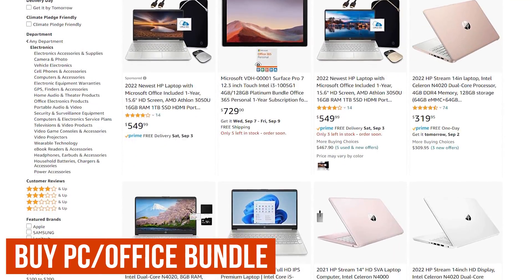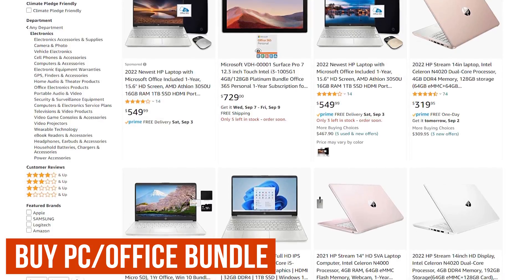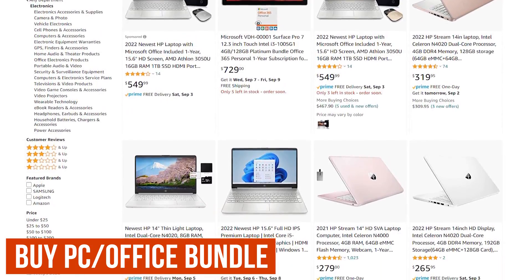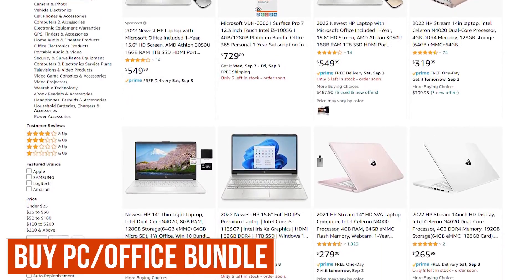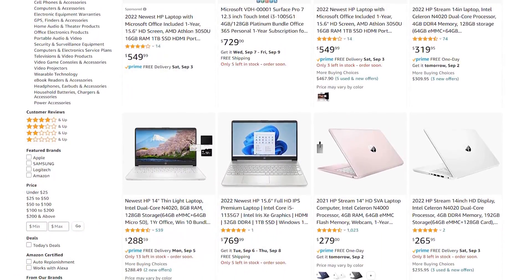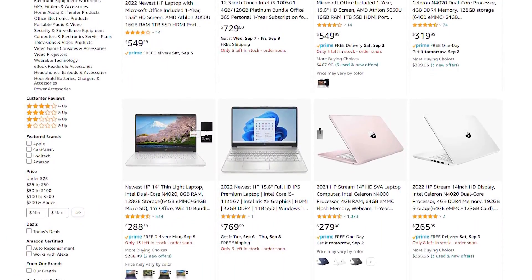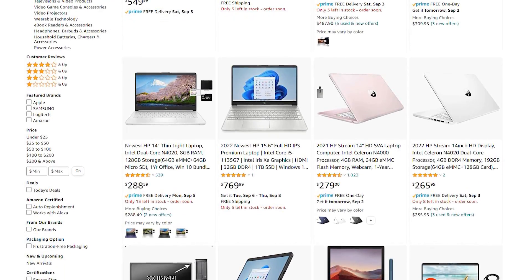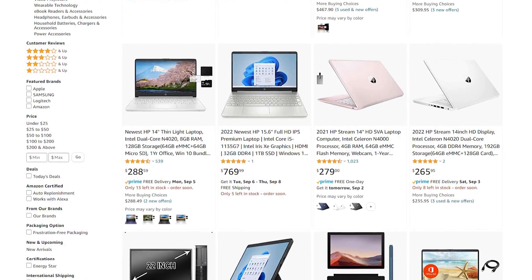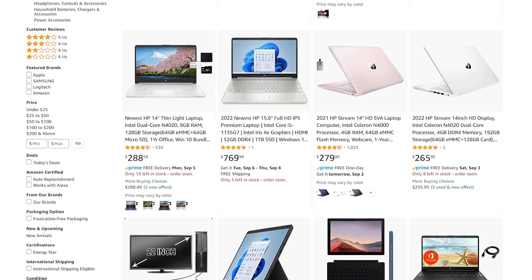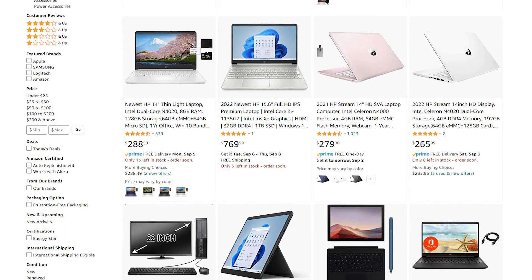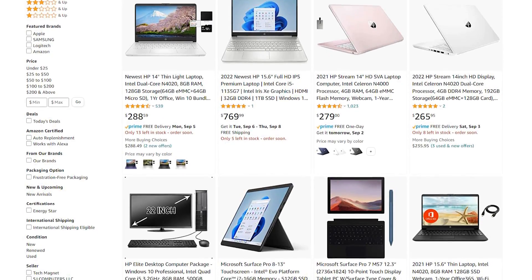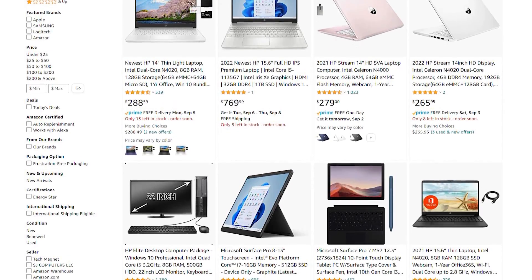If you're in the market for a new computer, you can sometimes get one year of Microsoft Office 365 Personal included for free. It's not much, but at least you're saving around $70. I've mostly seen these deals with new laptops, so I'll put a few we recommend in the description with various price points.